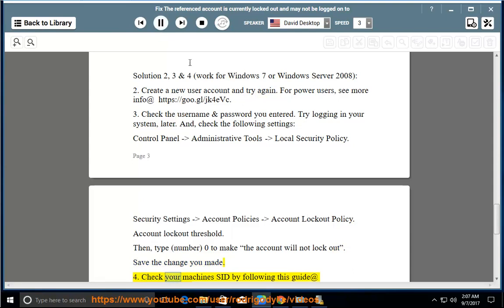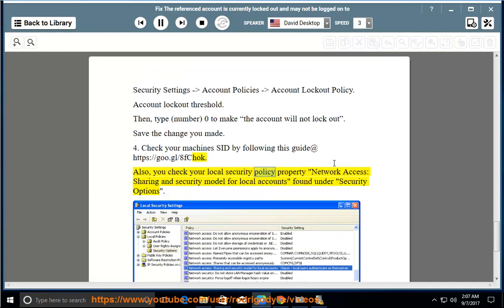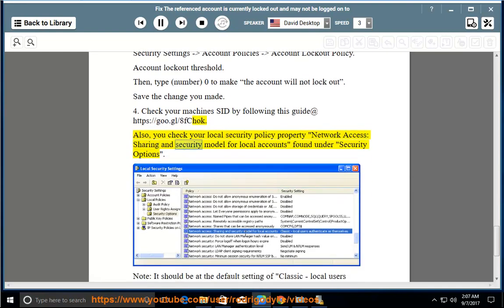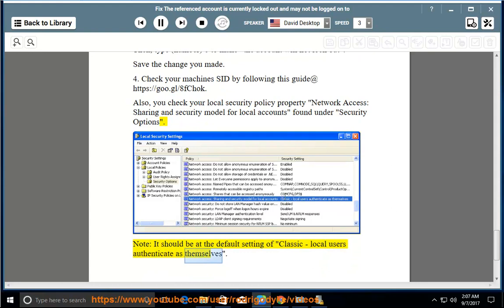Check your machine SID by following the guide at https://goo.gl/8fchock. Also, check your local security policy property: Network Access — Sharing and Security Model for Local Accounts, found under Security Options. Note: it should be at the default setting of Classic — local users authenticate as themselves.